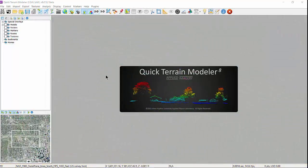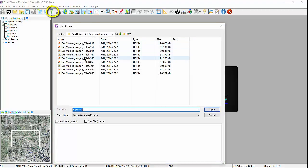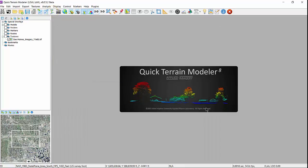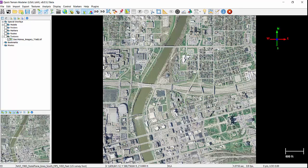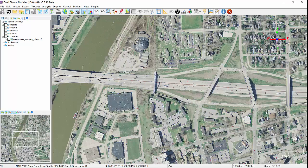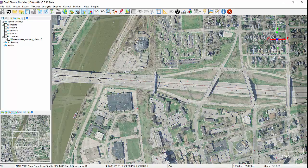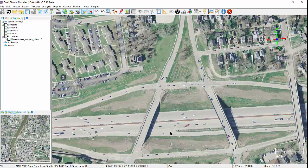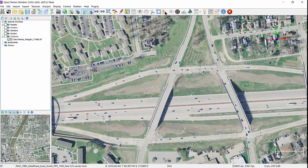There are several ways to open a texture depending on the texture type. First, you can simply select the import texture icon from the default or tactical toolbar, navigate to your directory containing your texture, and select open. This assumes you know where your texture is stored and which texture is correct for your location. Textures can be loaded alone or draped over a loaded model. Shown here is a texture loaded in 2D mode.